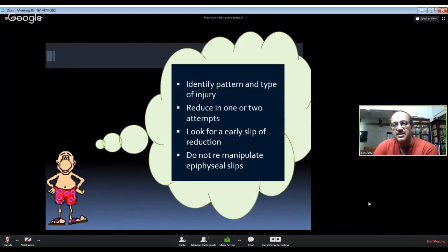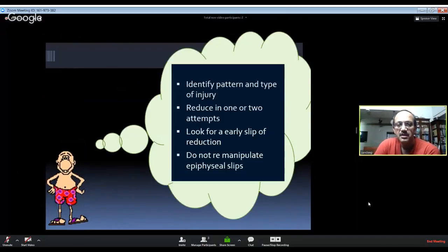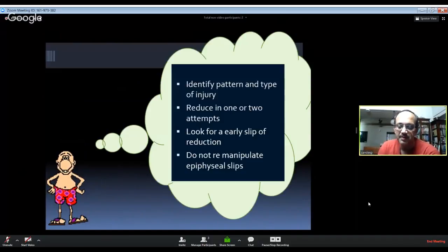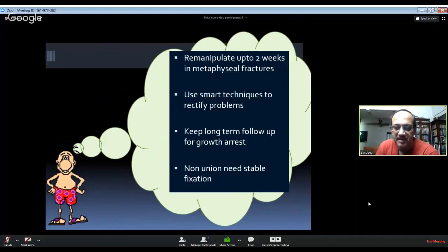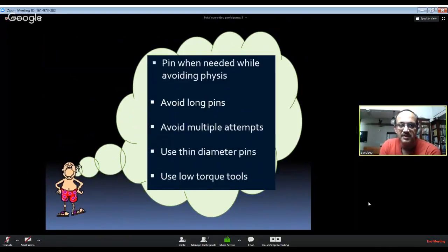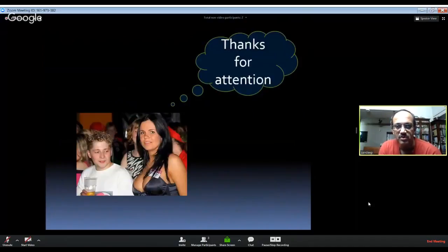Lessons to be learned: always identify the pattern and type of injury in distal radius fractures in children. Reduce in one or two attempts and always look for early slip of the reduction. If it is an epiphyseal injury, do not re-manipulate after one week. If it is a metaphyseal injury, you can re-manipulate up to two weeks — use smart techniques like percutaneous drilling, osteoclasis, or periosteal elevator-assisted reduction. Always keep long-term follow-up, and for established non-union go for stable fixation. If using pins, avoid the physis, avoid thick pins, avoid multiple attempts, use thin diameter pins and low torque.